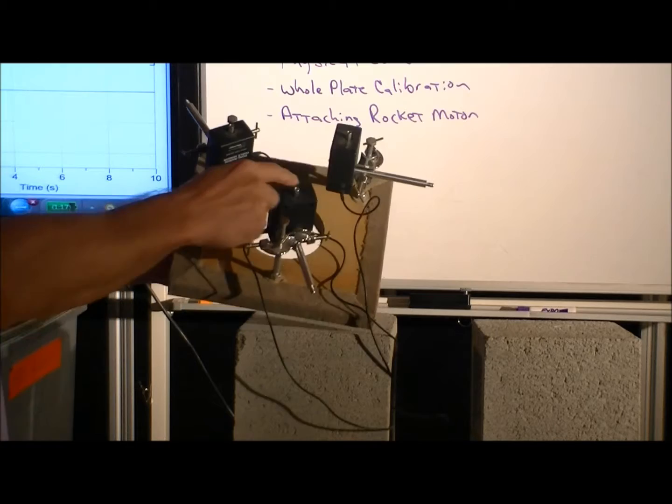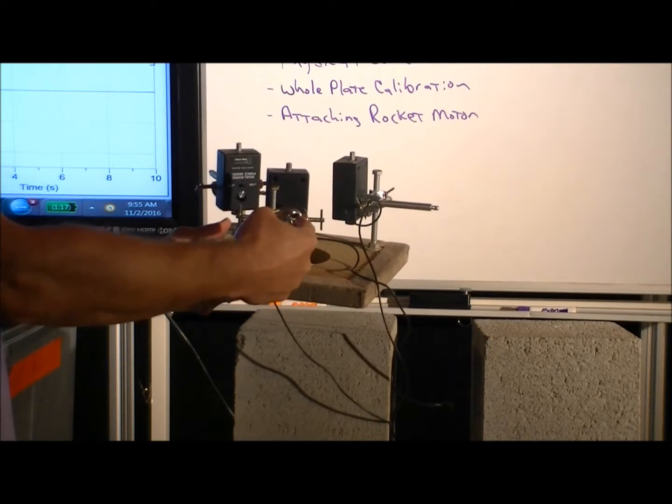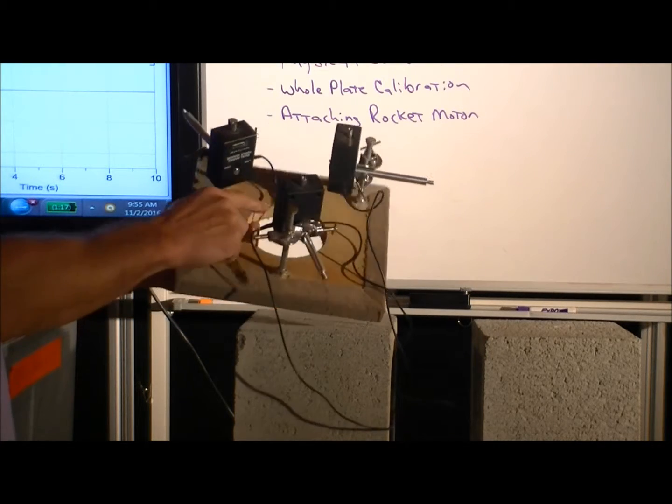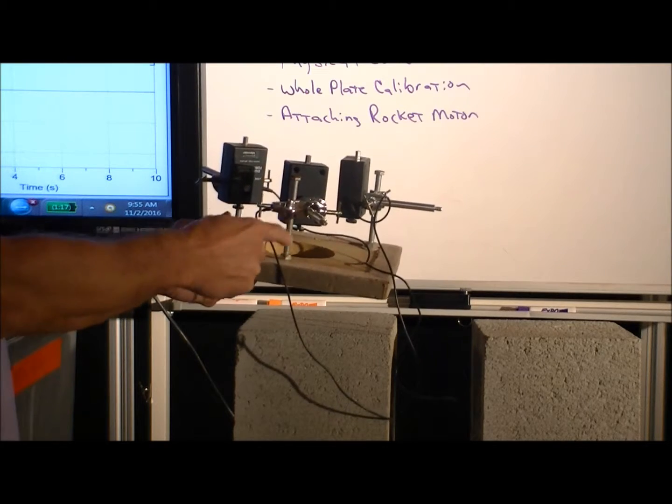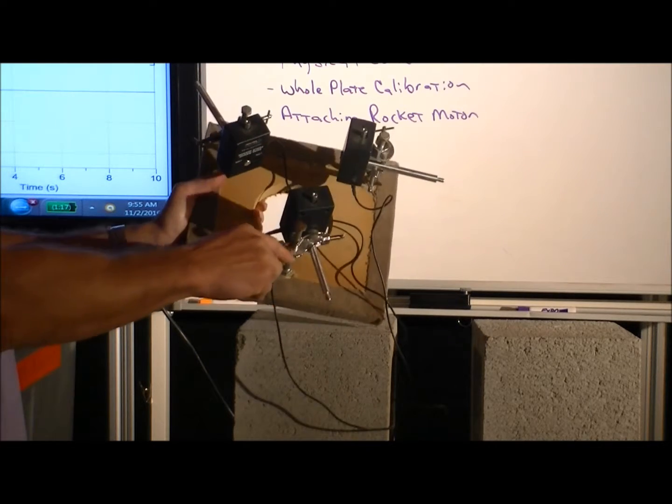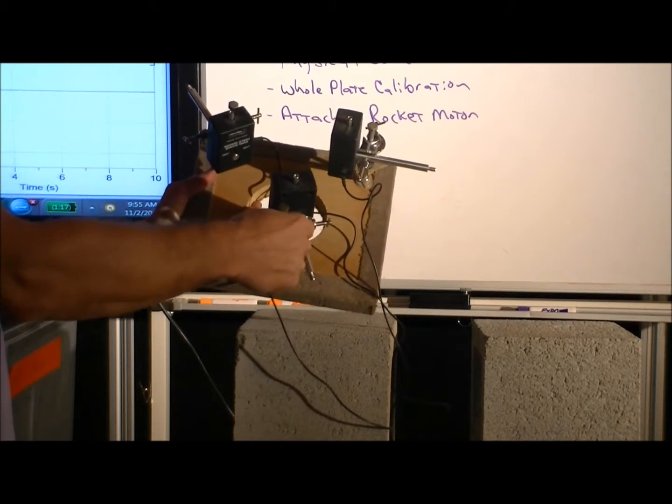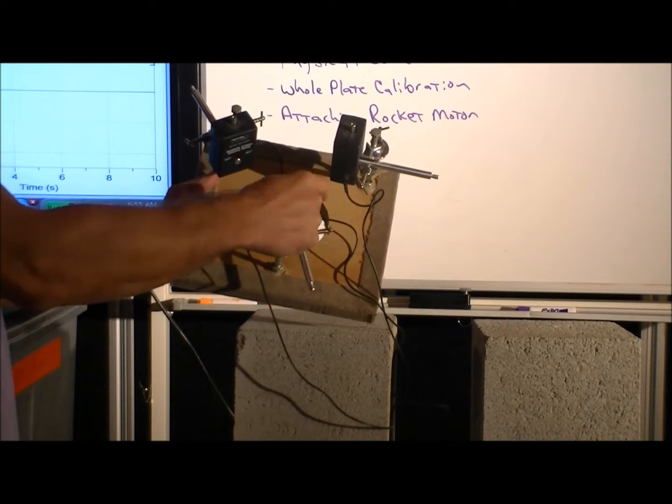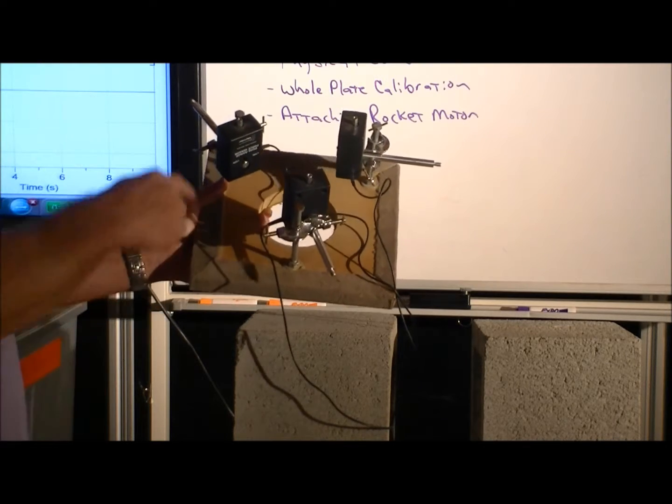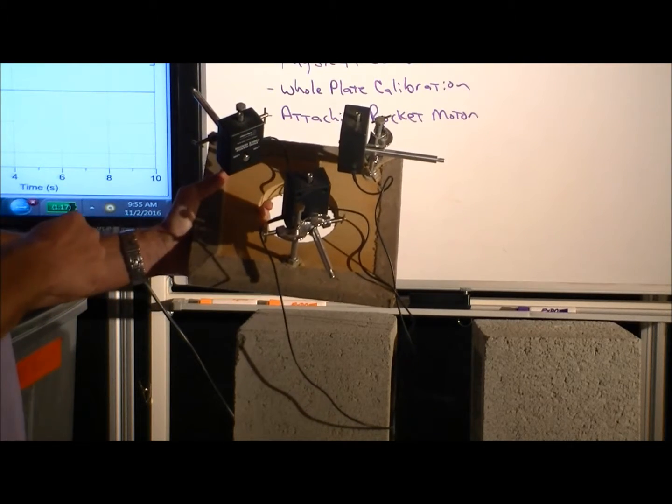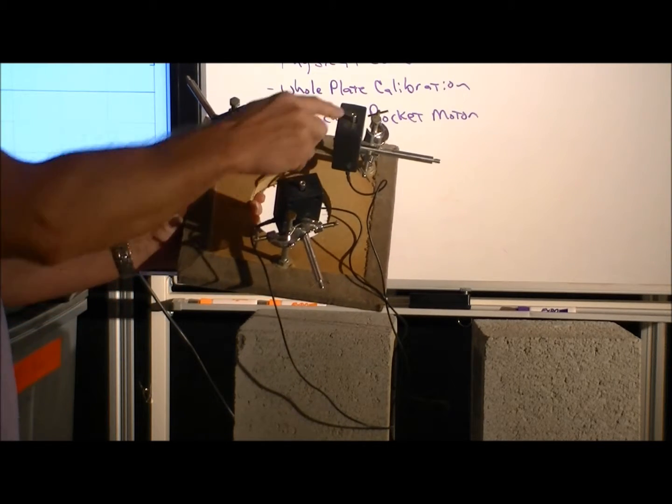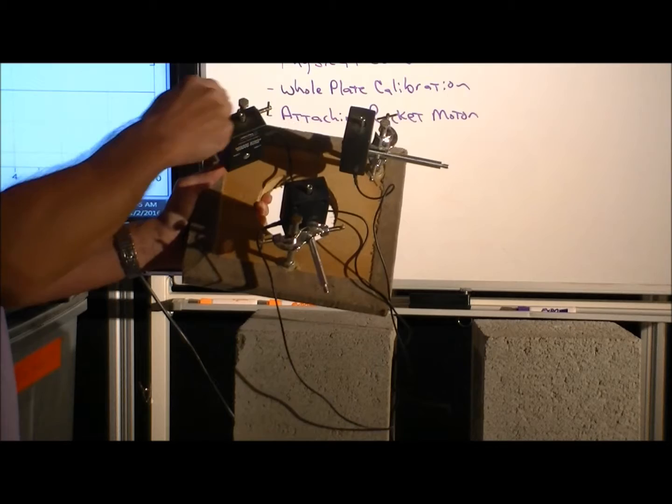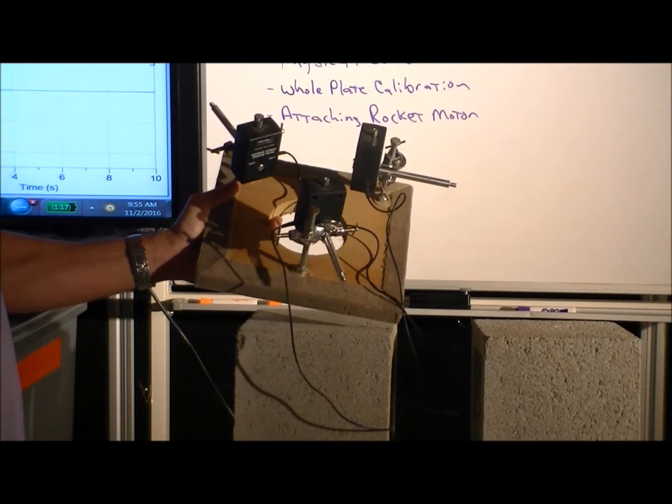So the dual-range force sensors each require a horizontal post to mount them to. So the bolt and the chemistry clamp and the post is just to provide a mounting spot for each of the three dual-range force sensors.